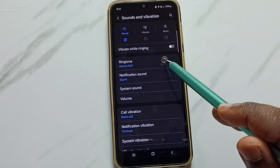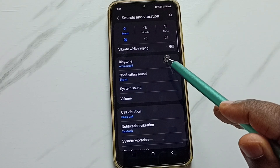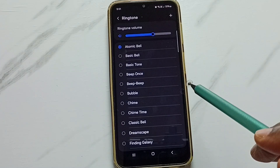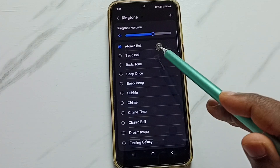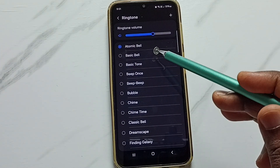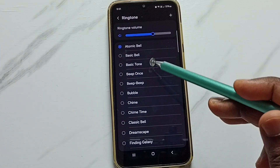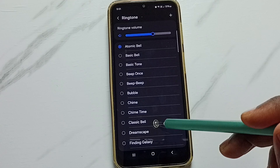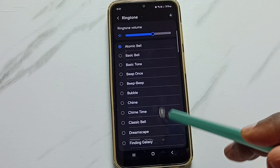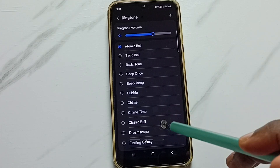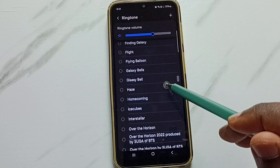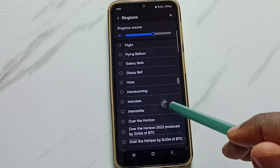Here you can see the ringtone option. Tap on ringtone. So here you can see the ringtones available in this phone. These are the default ringtones, and from this list we can select one ringtone.